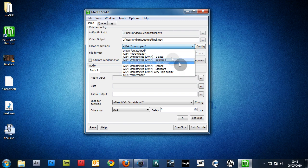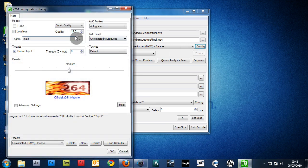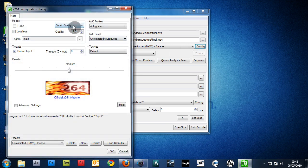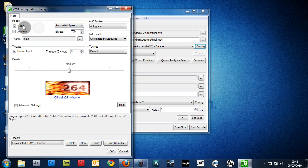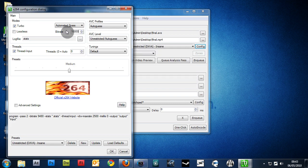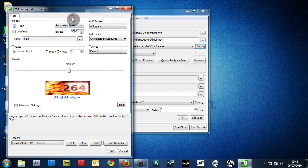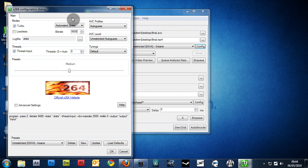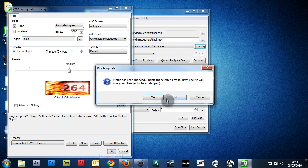Basically, under Encoder Settings, we're going to choose Insane, Unrestricted, and hit Config. And basically, up here, we want to choose Automated 2-Pass. Check the Turbo and put the bitrate to 9,500. Or really 10,000 or anything really high. Remember, the higher the bitrate, the bigger the file size. I prefer 9,500, but that's just me. So, if you want to click OK now. Now, you want to click Yes.